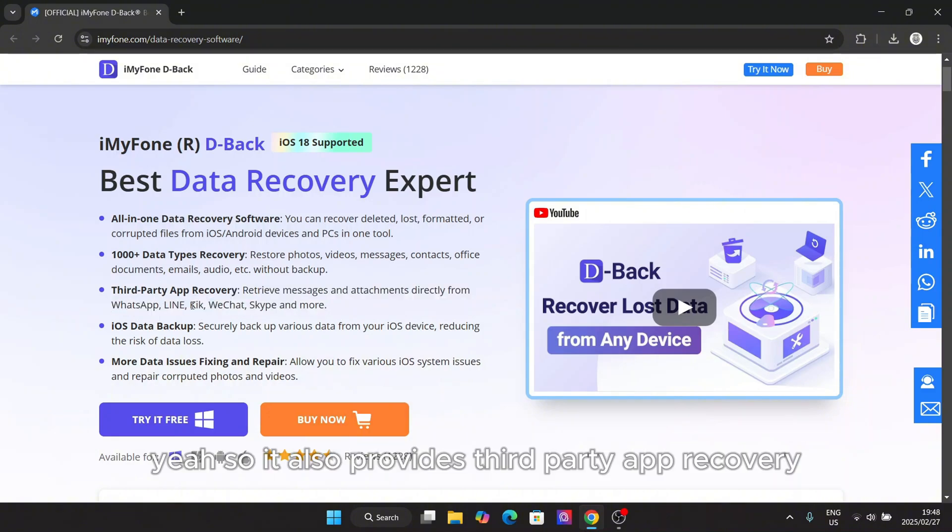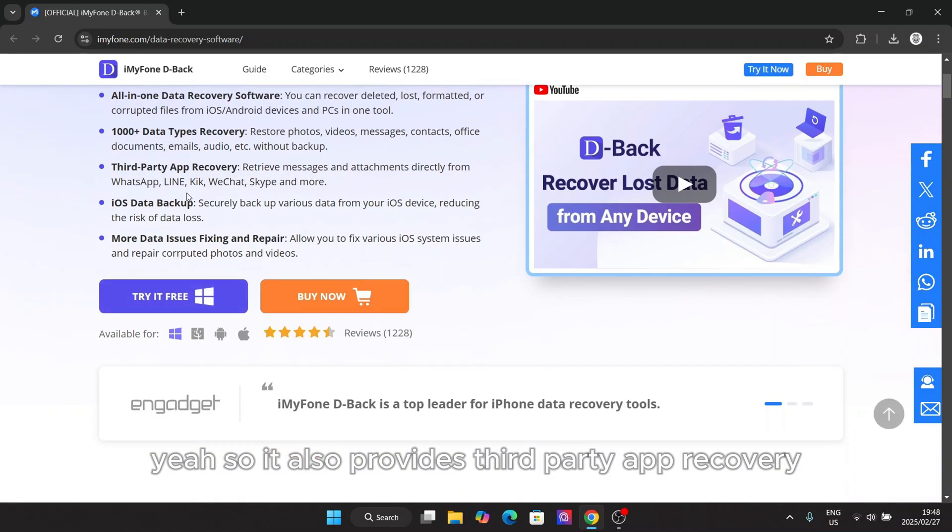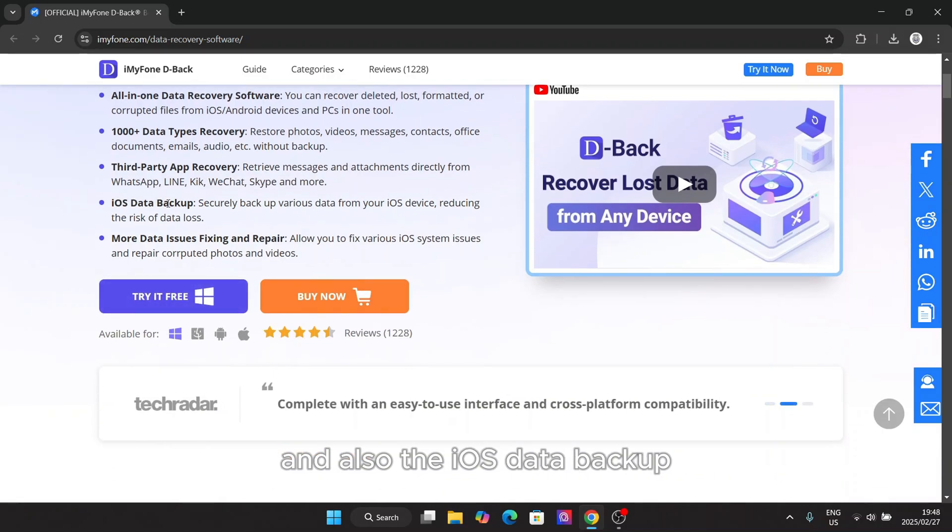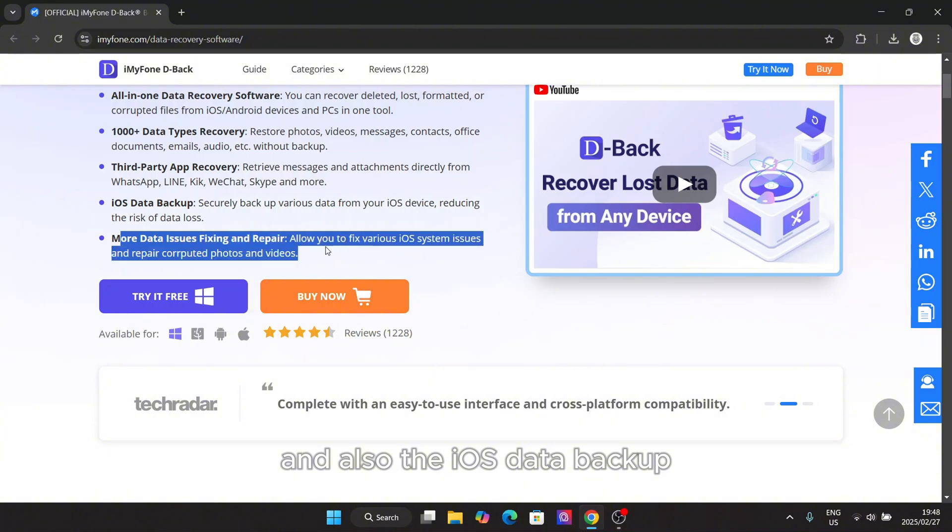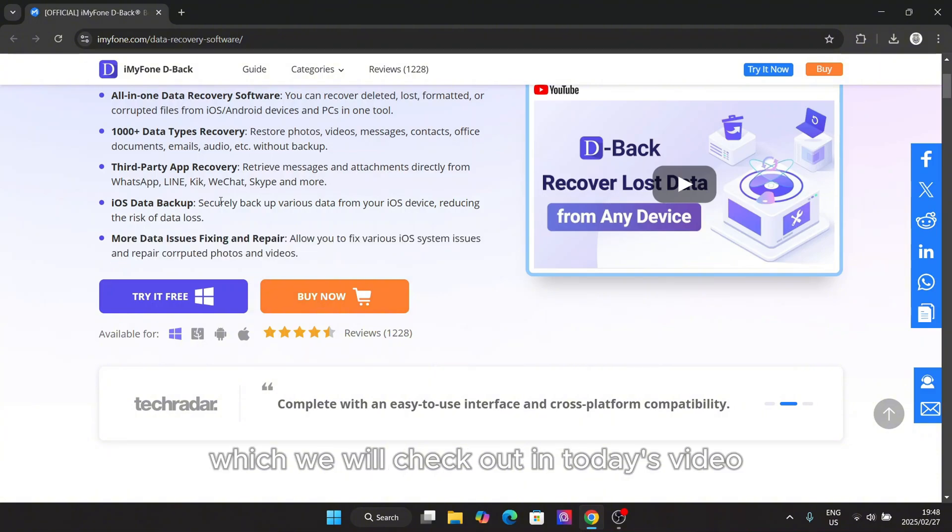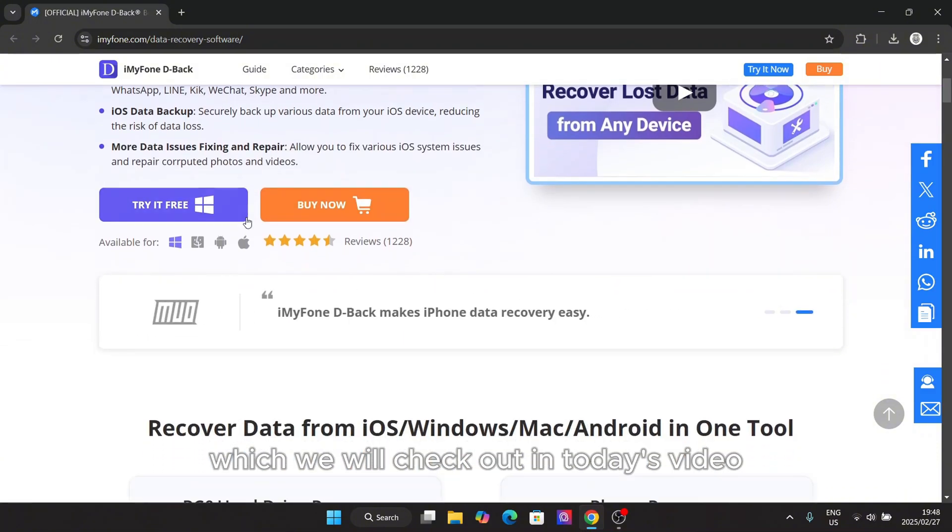So it also provides third-party app recovery and also the iOS data backup which we will check out in today's video.